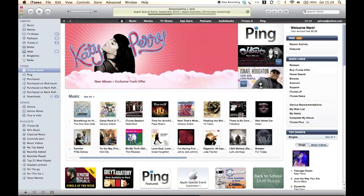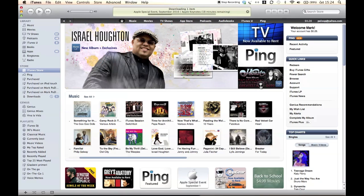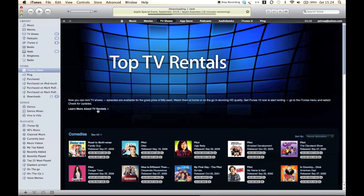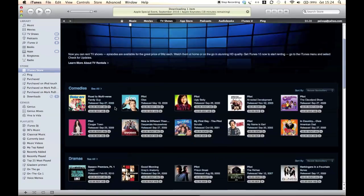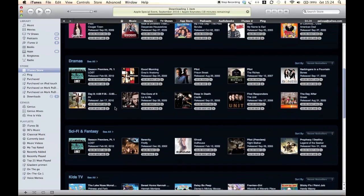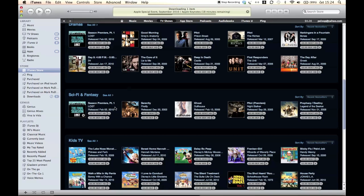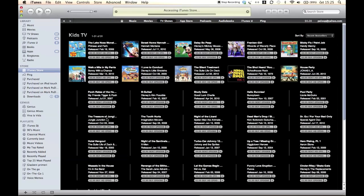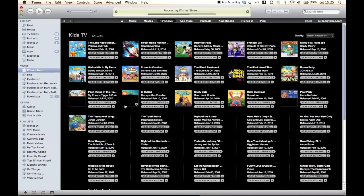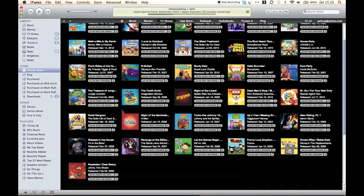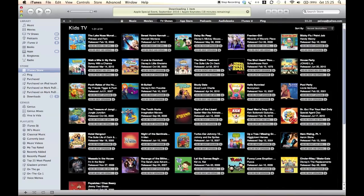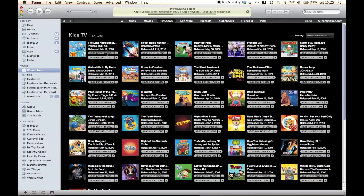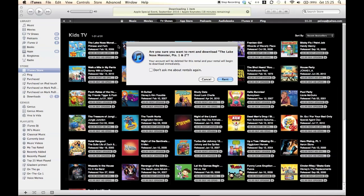The second big thing is HD TV show rentals, which I'm showing you now. As you know, this is a whole new thing. Before, only movies were available for rent. The new pricing of TV shows is better as well. From now on, HD show rentals cost just 99 cents, but only ABC and Fox agreed with that kind of pricing. I hope that others will soon join. As a bonus, your rental will be available for 48 hours from the time you first watched it.